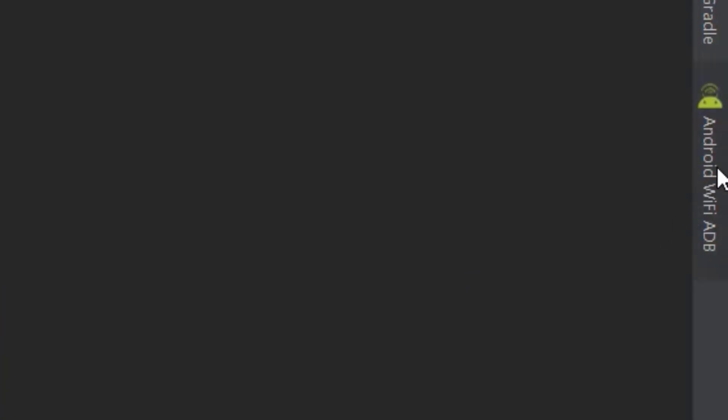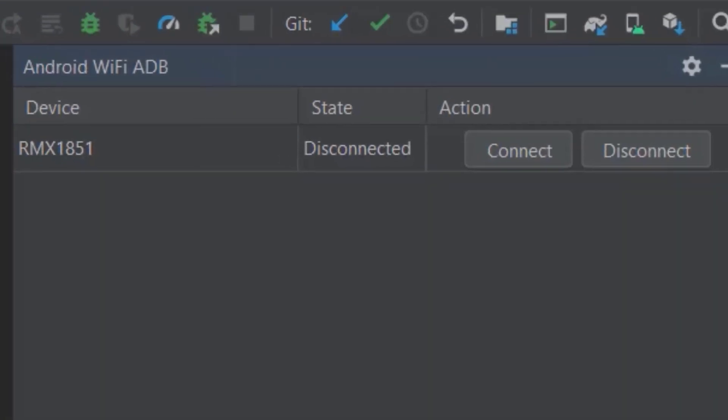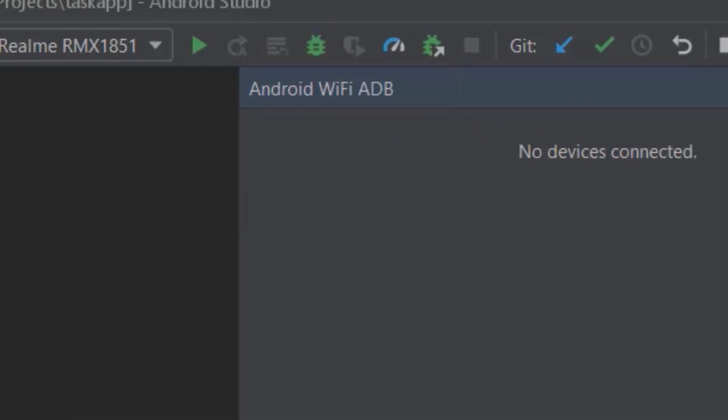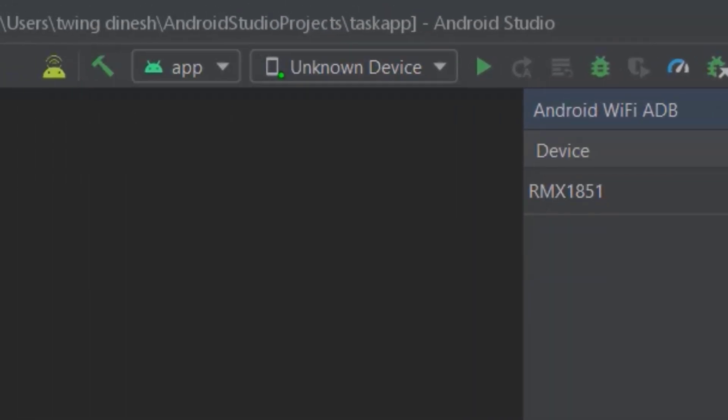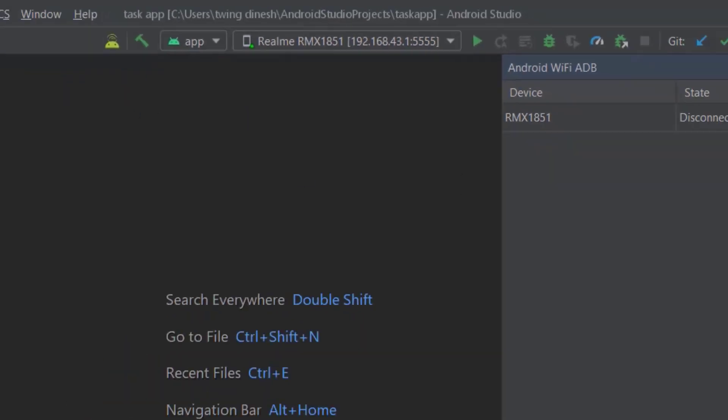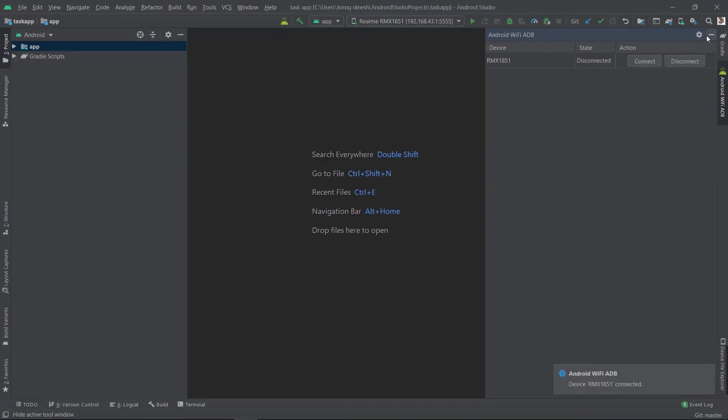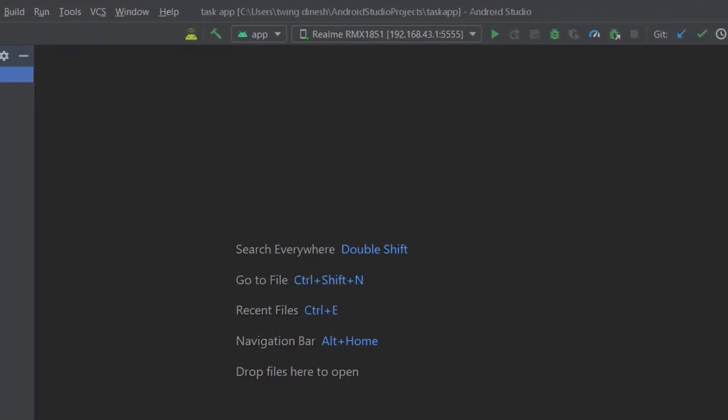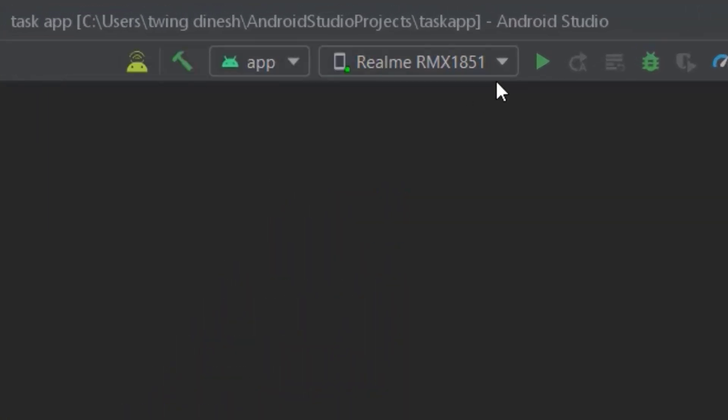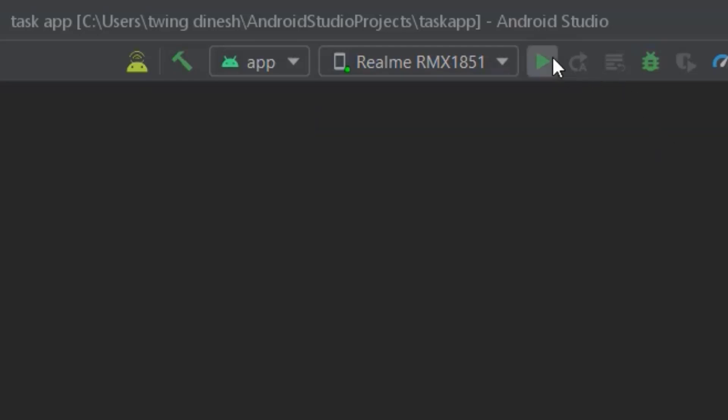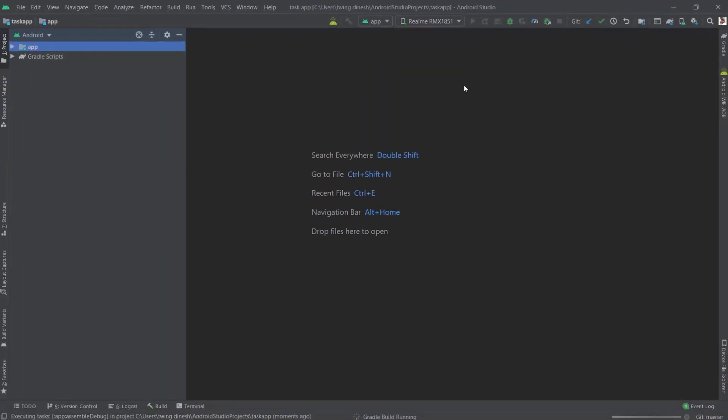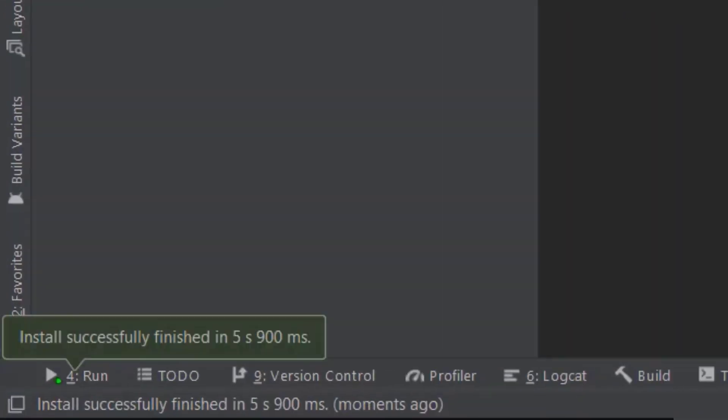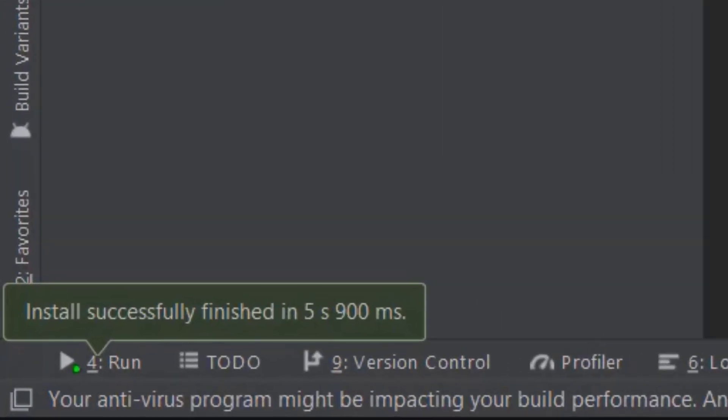Just click Android WiFi ADB. This is my mobile, Realme 3 Pro. Just connect it. Once you connect, see, I have connected. Now I can remove my USB. See, it's still visible. I can run the program. See, I have run this.